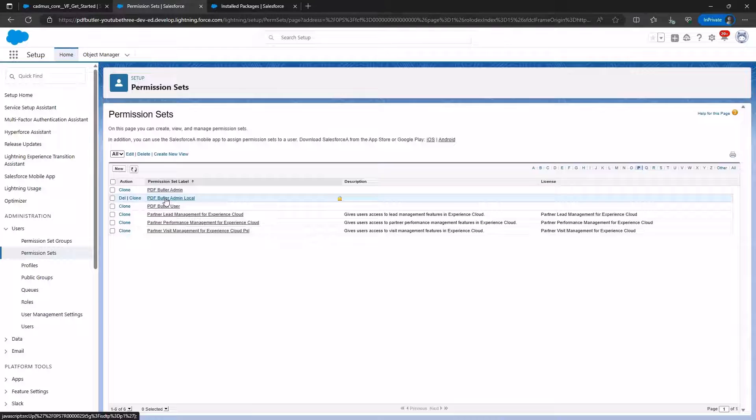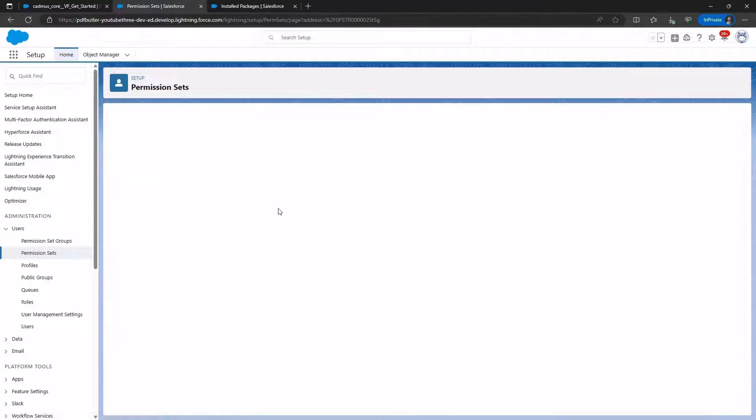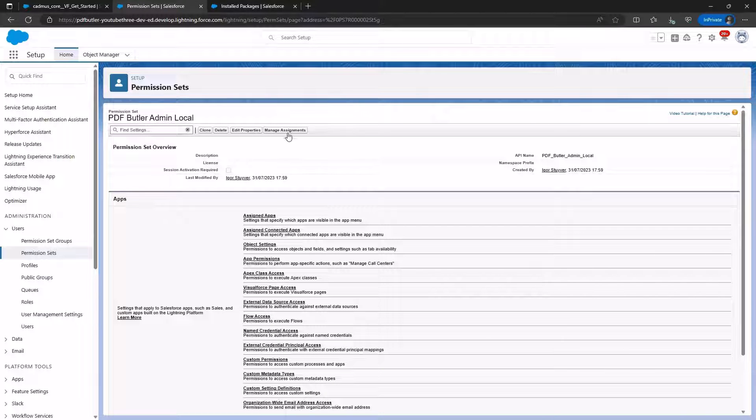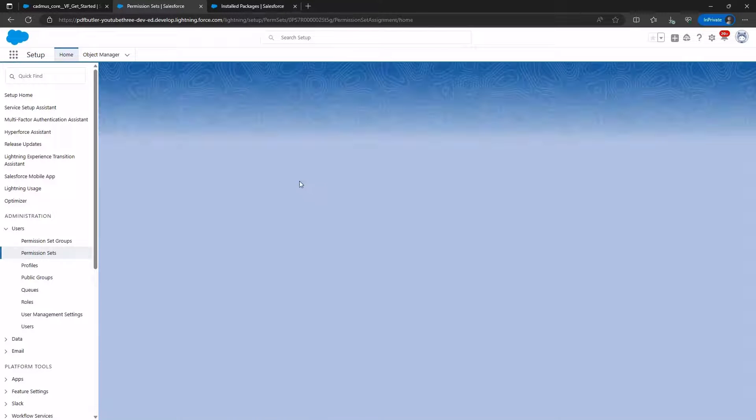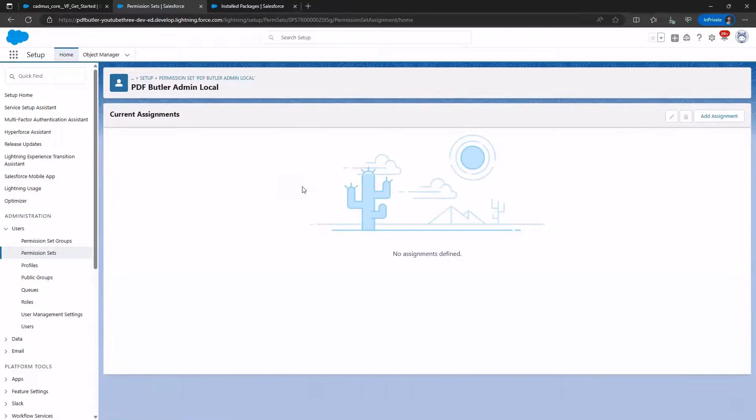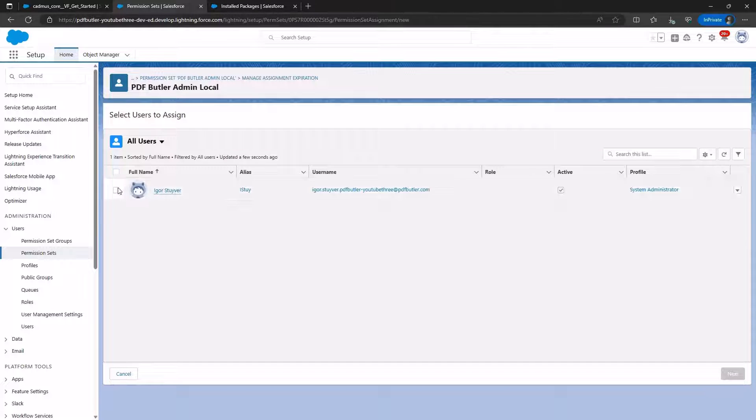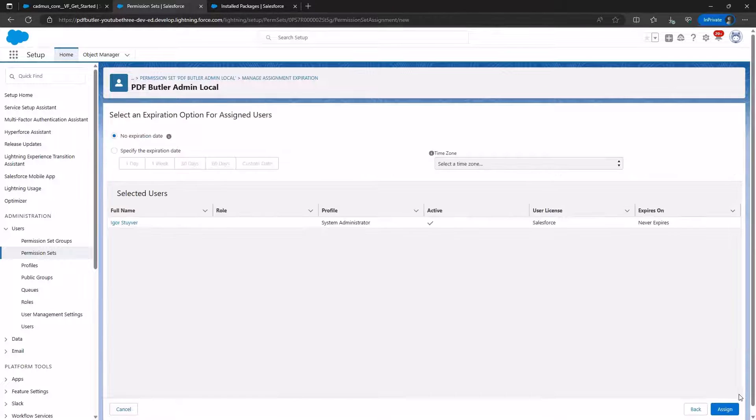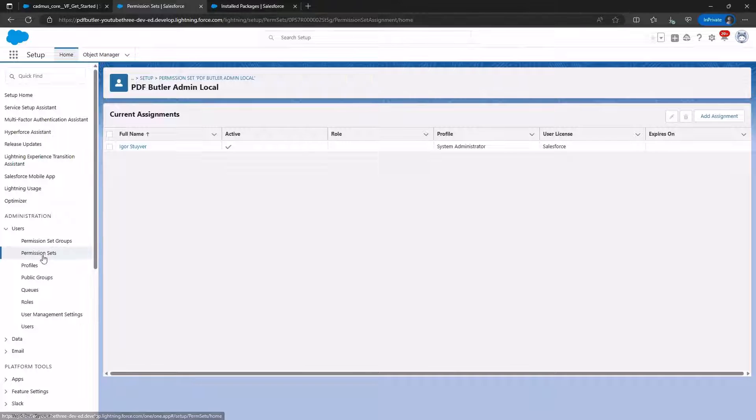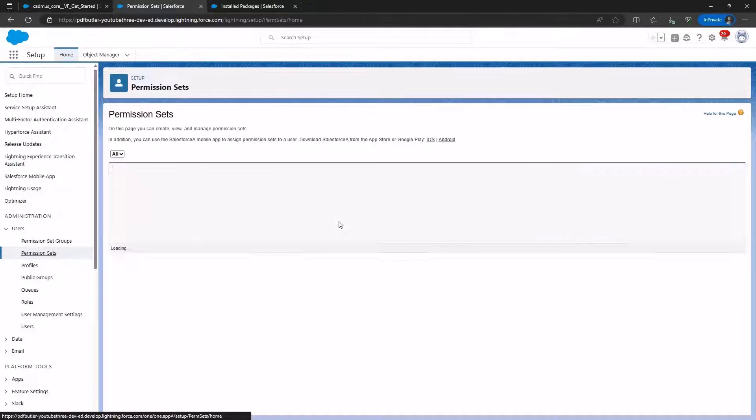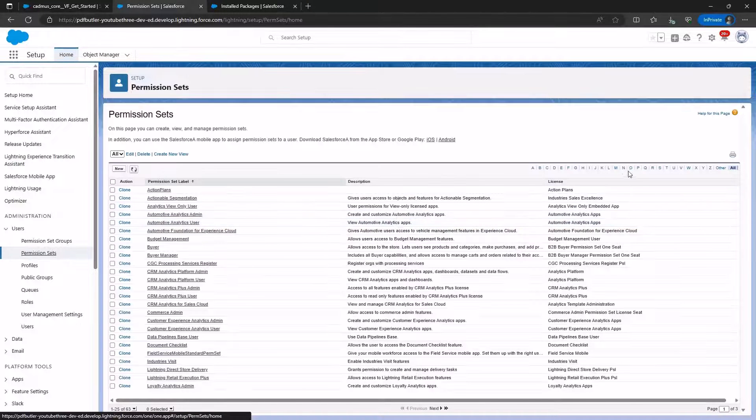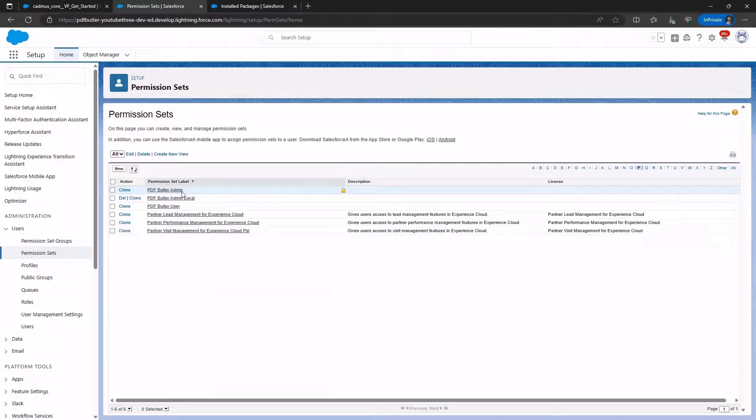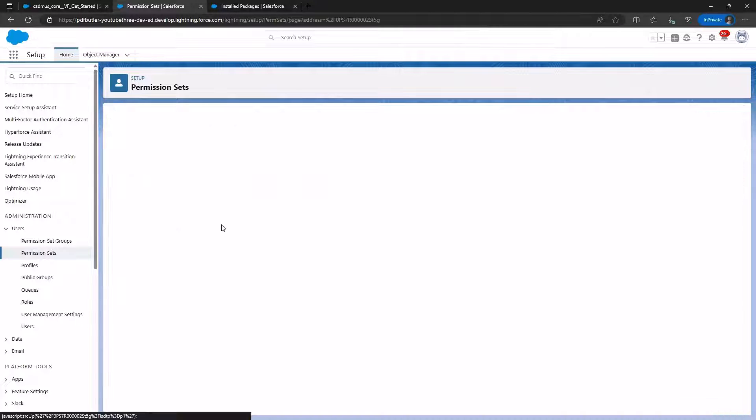Next, we assign this permission set to ourselves and any administrators in the environment. In our case, there is only one admin. Revisiting the permission set, we select the cloned one and click on Assign Connected Apps.